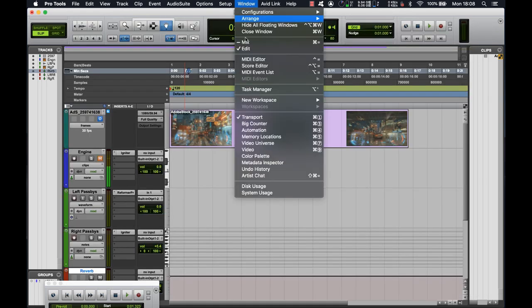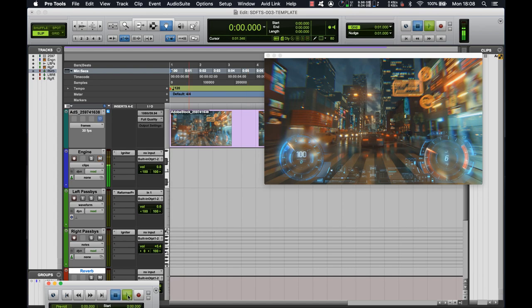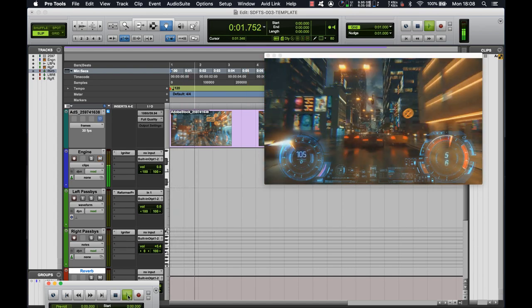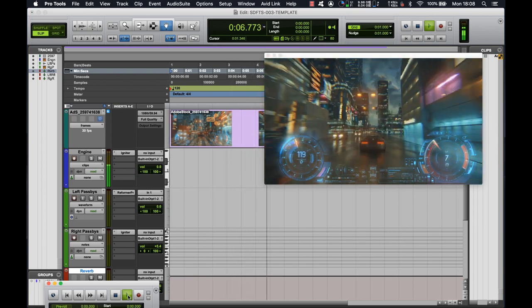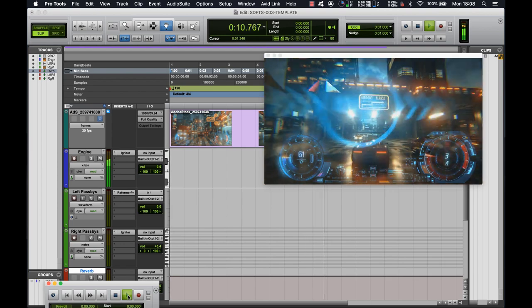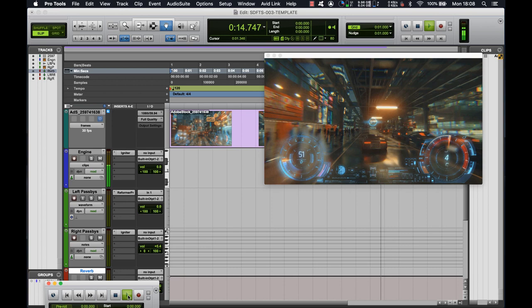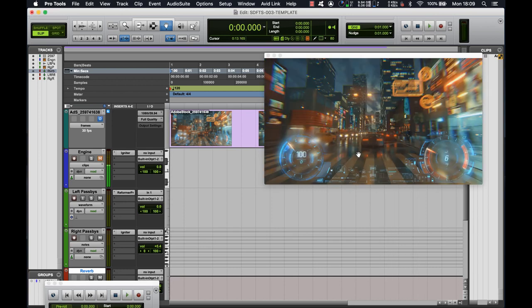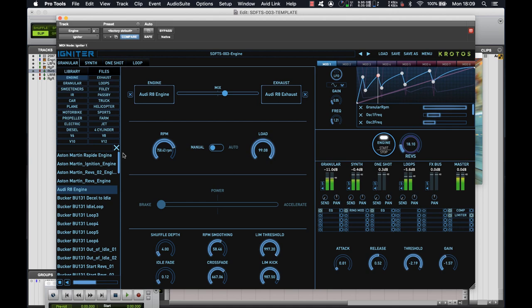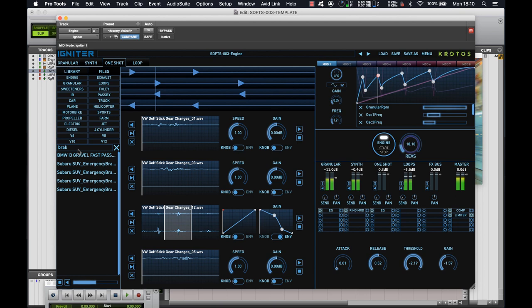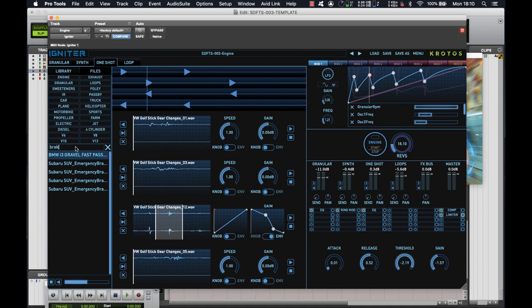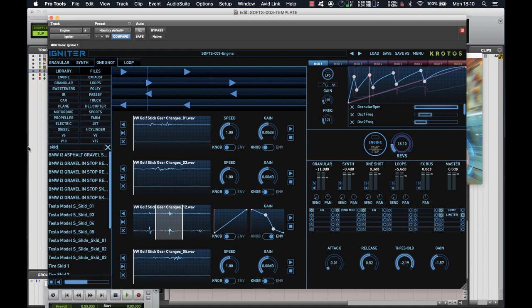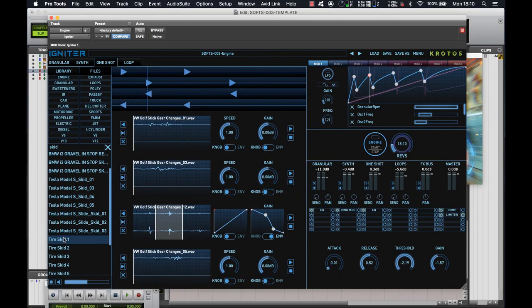Right, let's bring the video back up and have a quick look and listen to what we've got so far. Okay, so it's coming along, but there's a couple of things missing still in that engine. And one of those is the road and tire noise. So let's pull up Igniter again. And we're going to go back to our one shots and take a look in our library for braking sounds. Let's see what we've got.